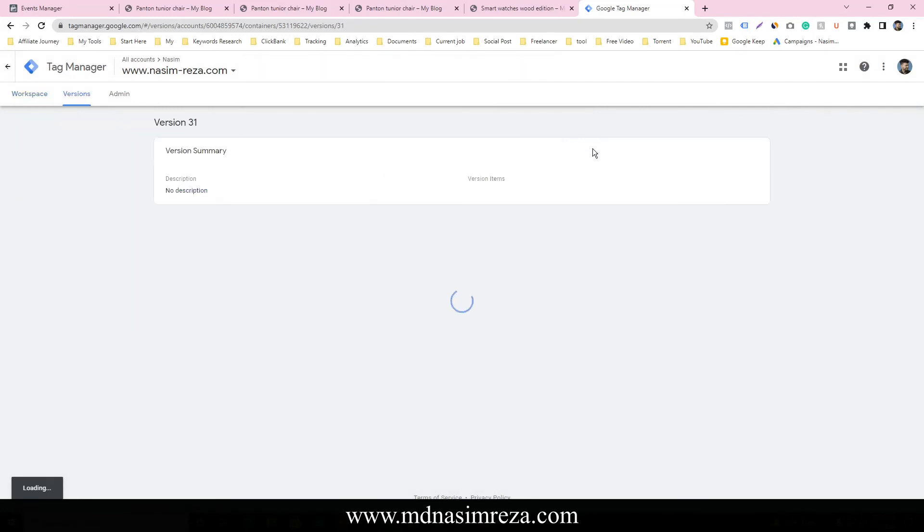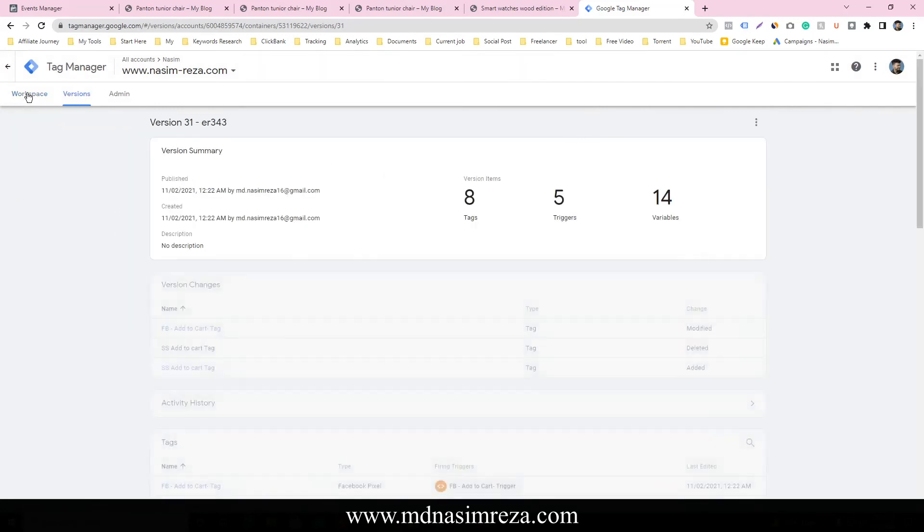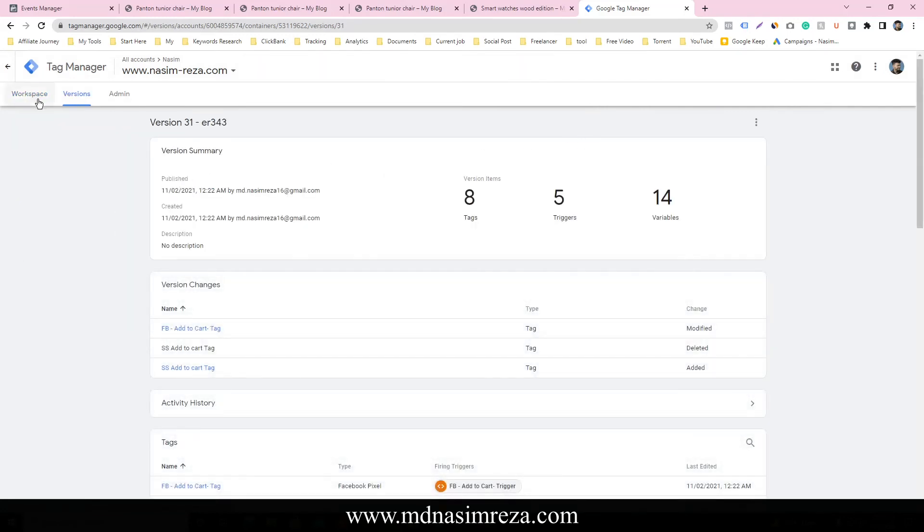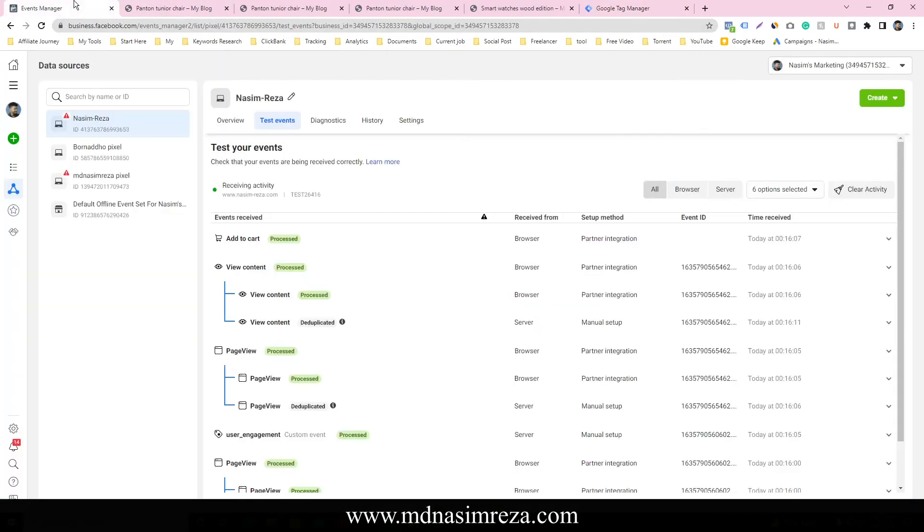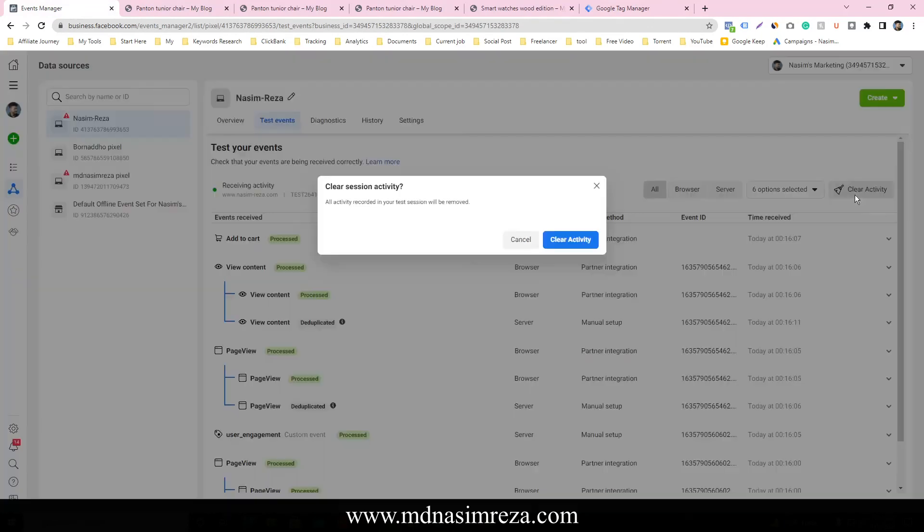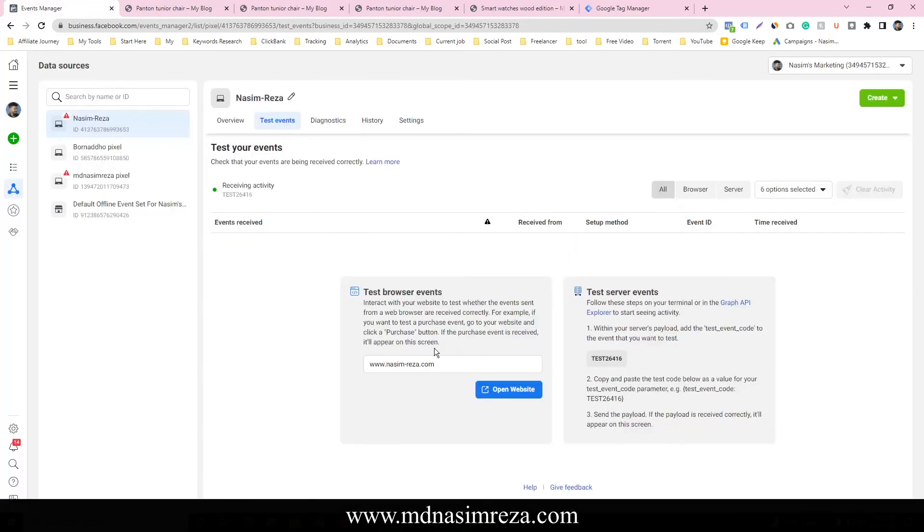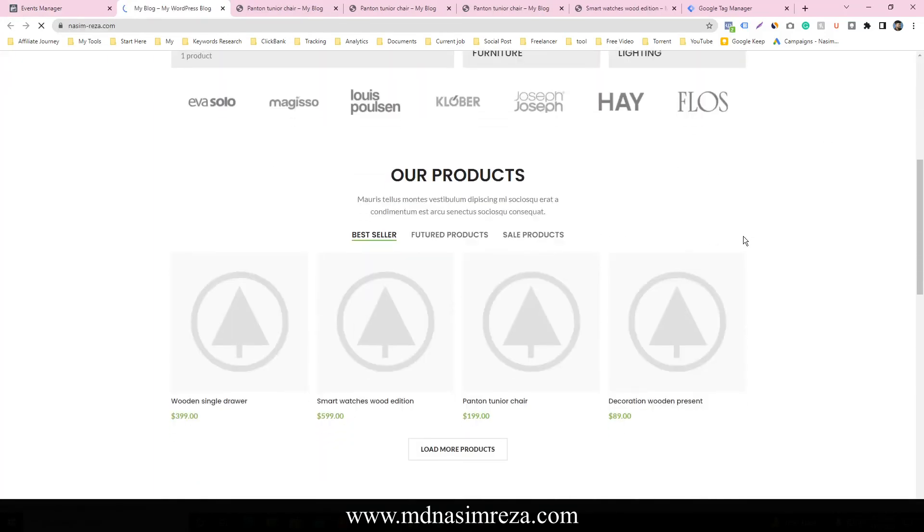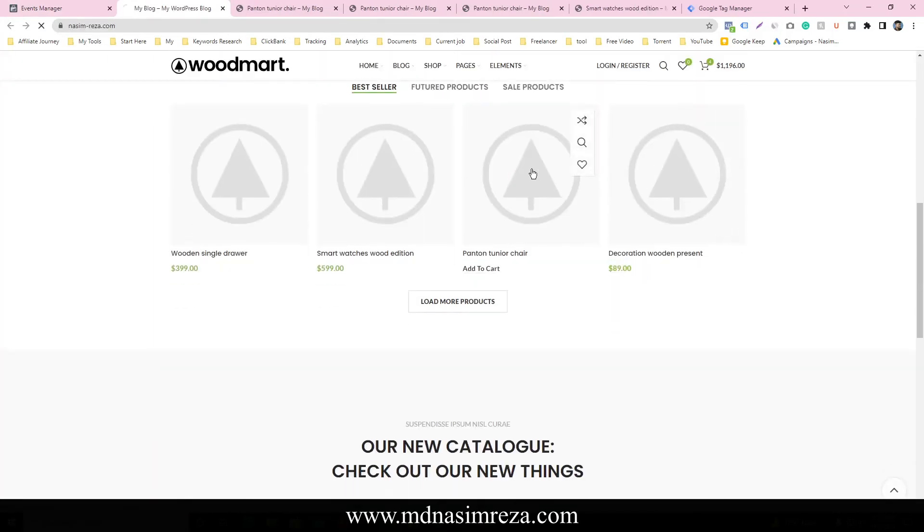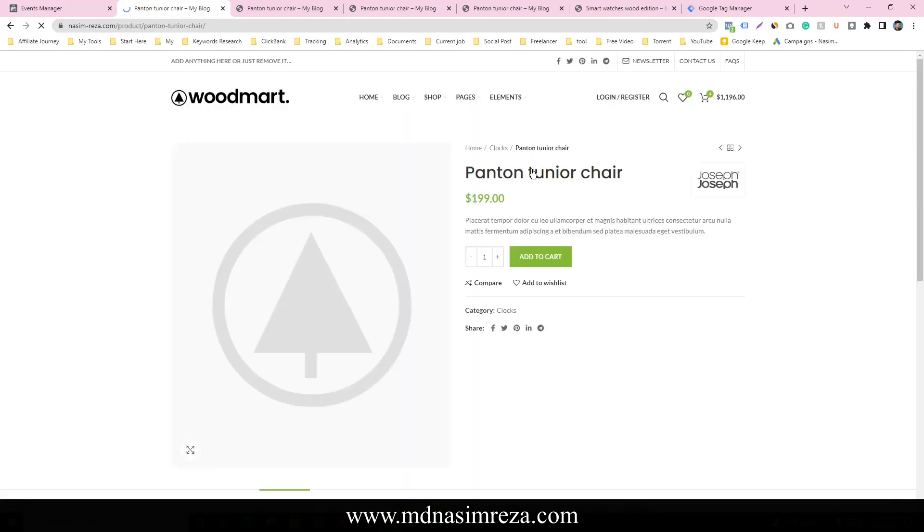So our add to cart for browser side is done. Let's check it. Go on event manager, clear on all activity, input the website URL here, and open the website. So this is the website. We are going to this product page and add to cart this product.